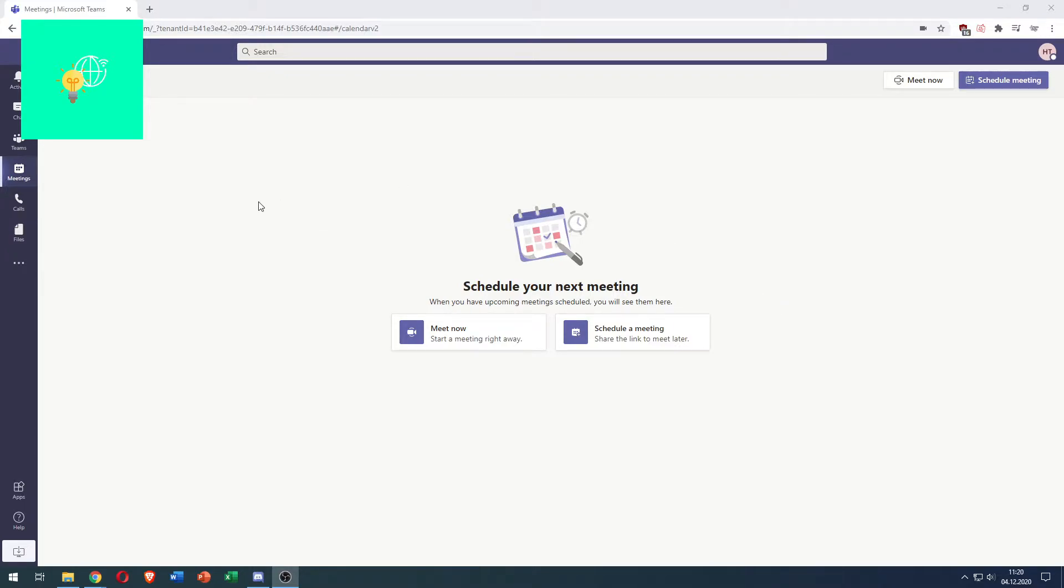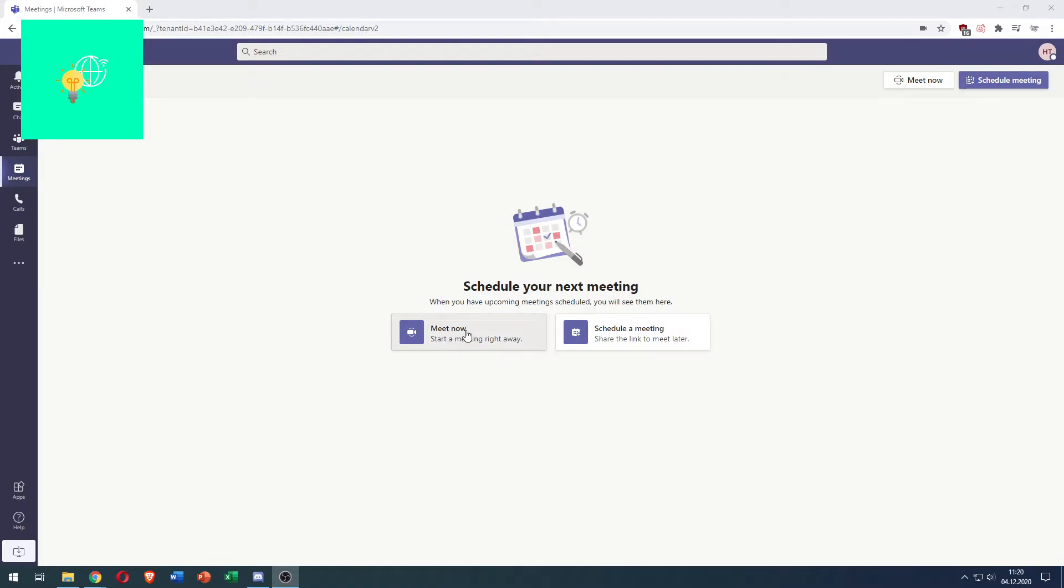So as you can see here I opened up Microsoft Teams in my browser but this works the same way when you have the desktop application open. Now we want to turn off the camera so we click meet now to create a meeting. We haven't yet joined the meeting.